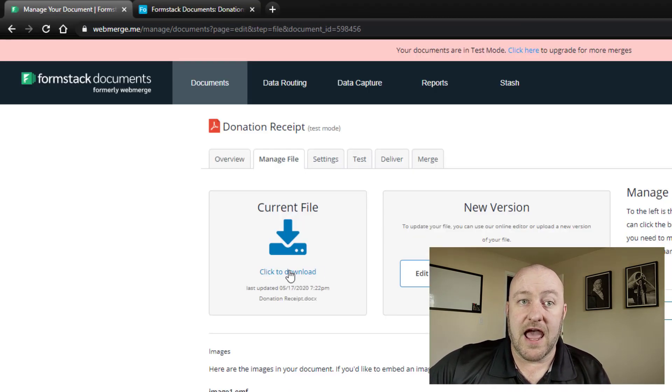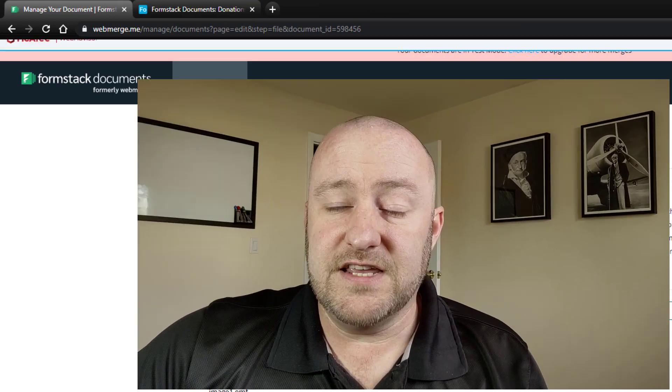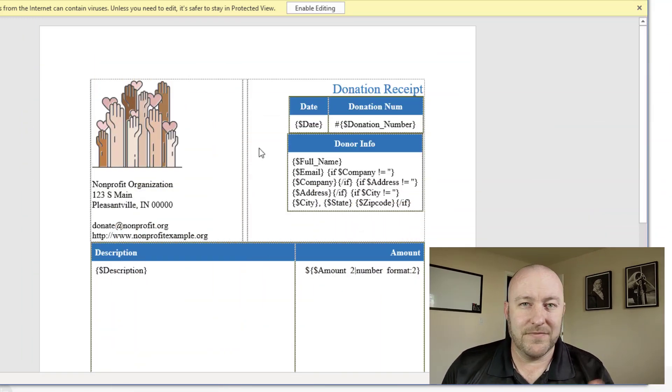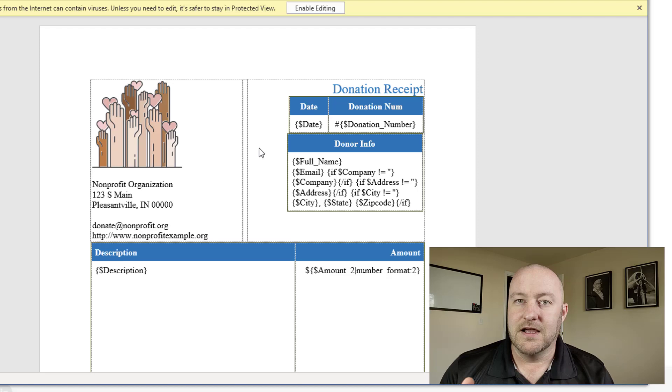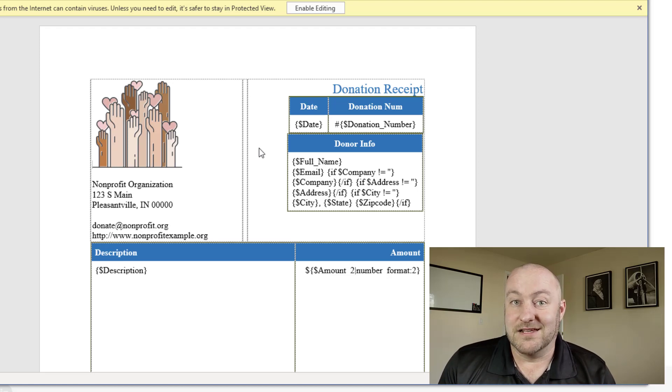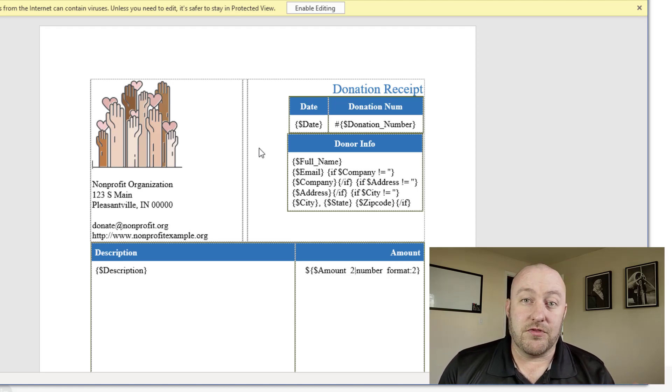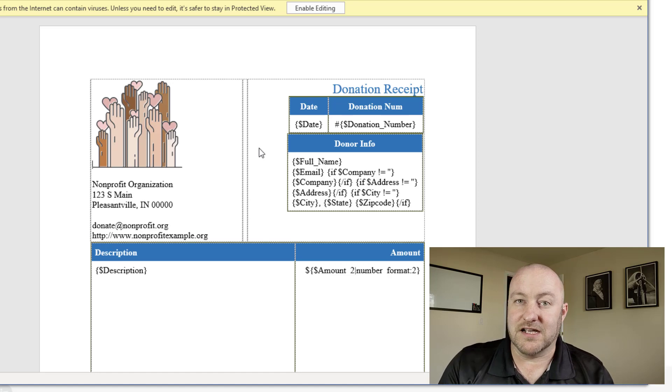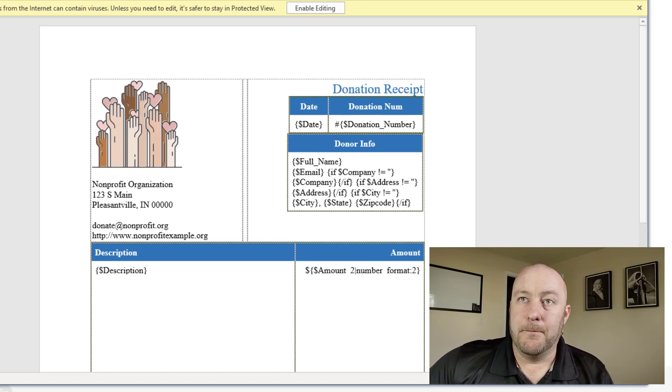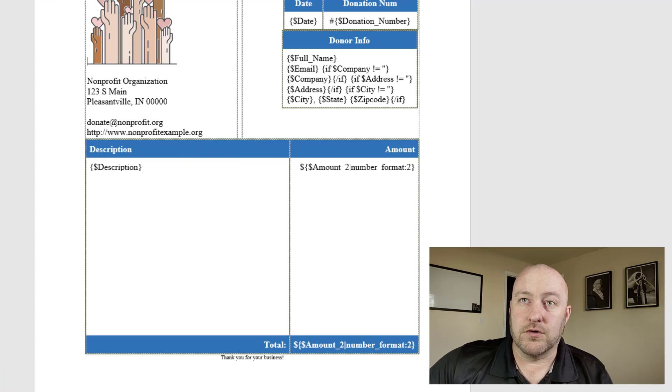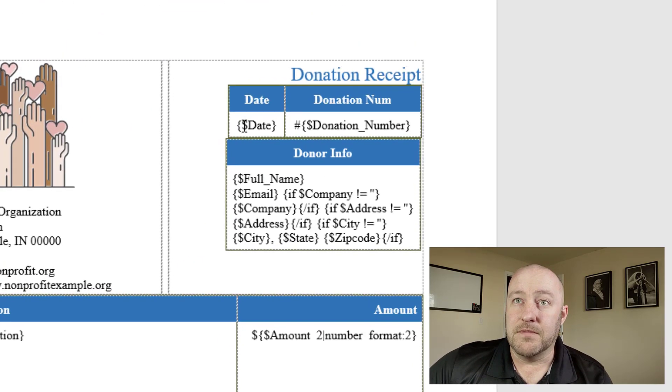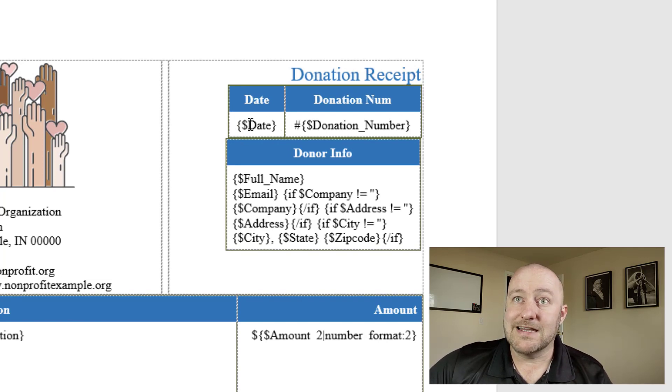So if I were to download this document and open it up, you'll see that there is some funny looking language in here. And there are two things that Formstack's documents do that are really, really incredible. Now, the first one of those is that they've built a little bit of logic. I say a little bit, but it's actually quite a bit of logic into the document itself. And so most document merge softwares on the web do not allow for this layer of logic where you can say, if I have this piece of data, then I want it to fill out here. If I don't have it, then I don't want it.